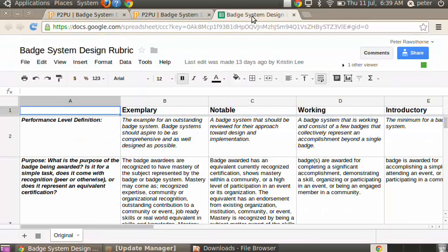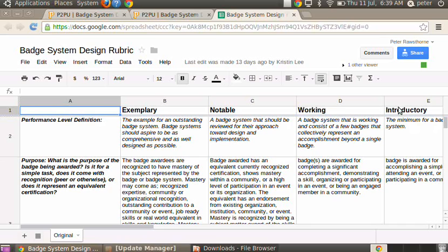The foundation of the course was really all around this idea of using a rubric where there's different performance levels. If you want just an introductory badge system or a working badge system or even into the more performance areas of notable or exemplary.